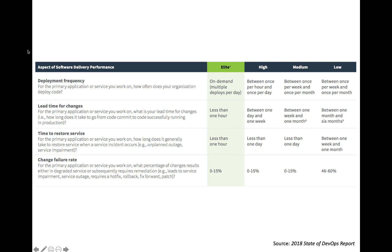The key is that if elite performers do introduce a failure, the time to restore their service is very fast. Elite performers are able to restore their service in less than one hour, whereas low performers may take between one week and one month to restore their service. You can see there's a massive difference in performance levels and the ability to reliably deliver changes to a production environment.